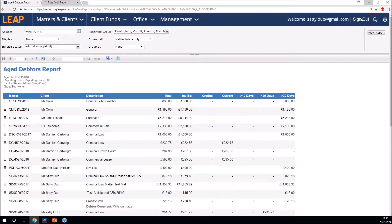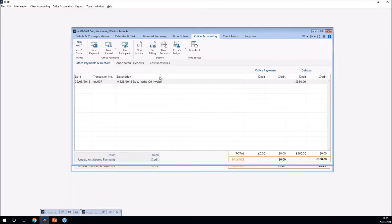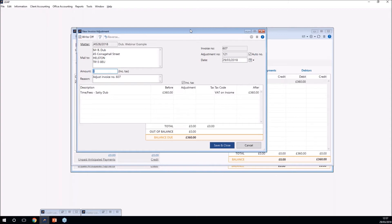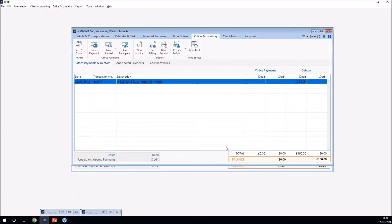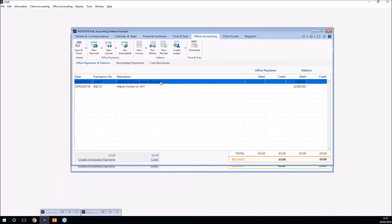You may have invoices on this report that need to be written off. Open the matter, go into office accounting, and you'll see a tax invoice for £360 that will never be recoverable. Right-click on the invoice, click adjust invoice, then click write off — this will reduce your VAT. You would only write off an invoice if it's a loss to the firm. Within adjust invoice you have the option to write off a tax invoice in LEAP.